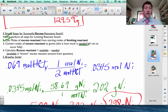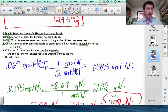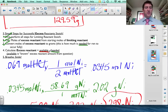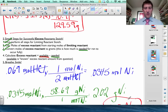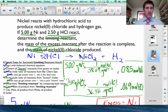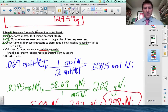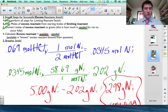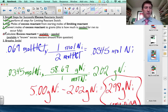That 2.02 grams is how much nickel will be used up once the hydrochloric acid runs out. Step four: the available amount comes from what we bought at the store — 5.00 grams of nickel. Step five: subtract grams needed from grams available. 5.00 − 2.02 = 2.98 grams of nickel left over after the reaction. That tells us how much excess nickel remains when the reaction is complete.